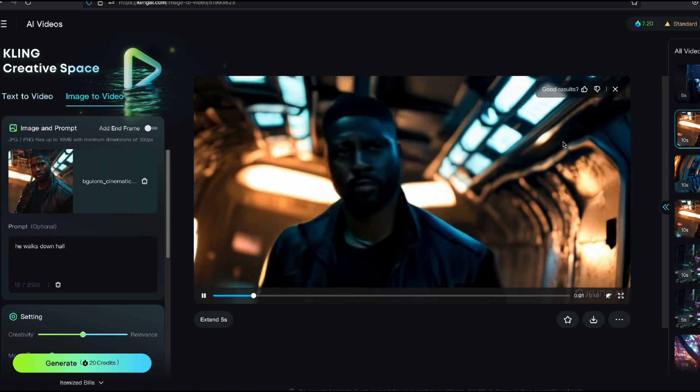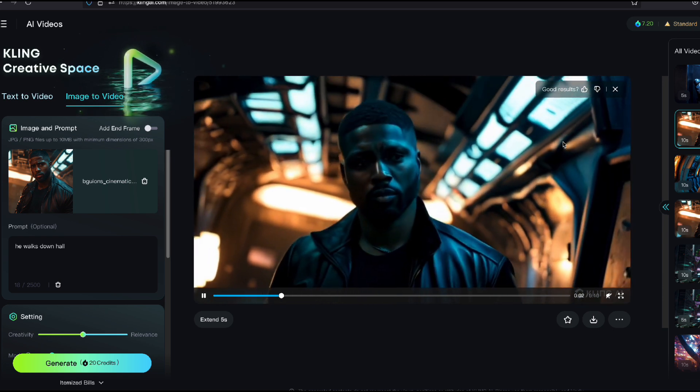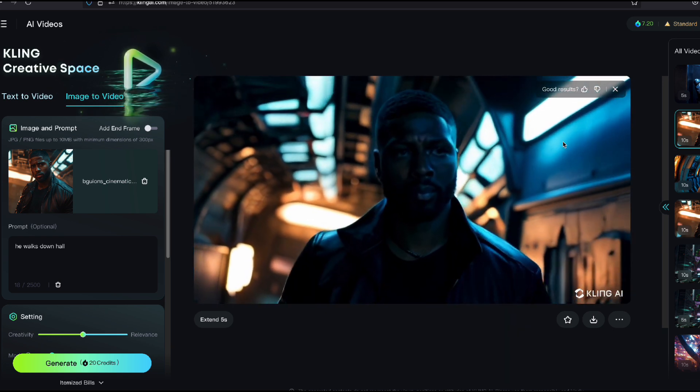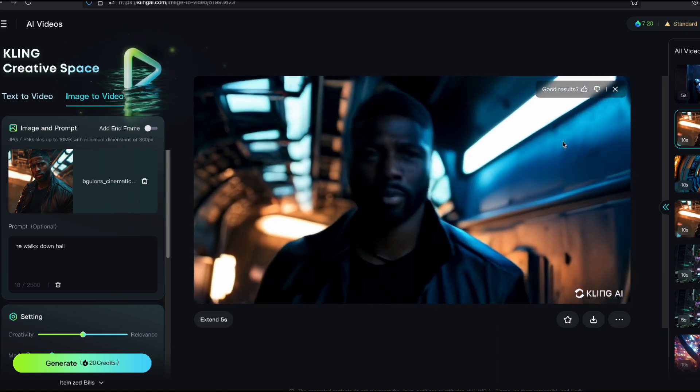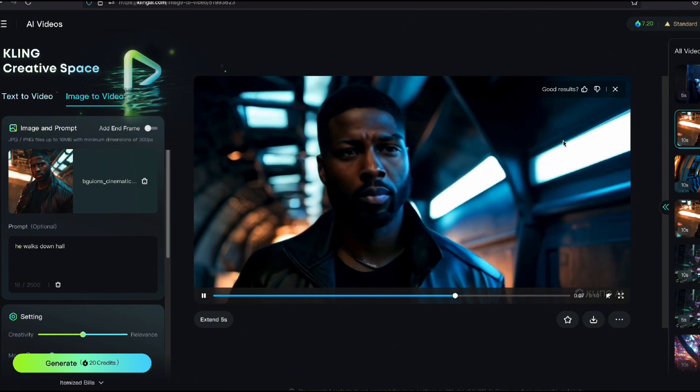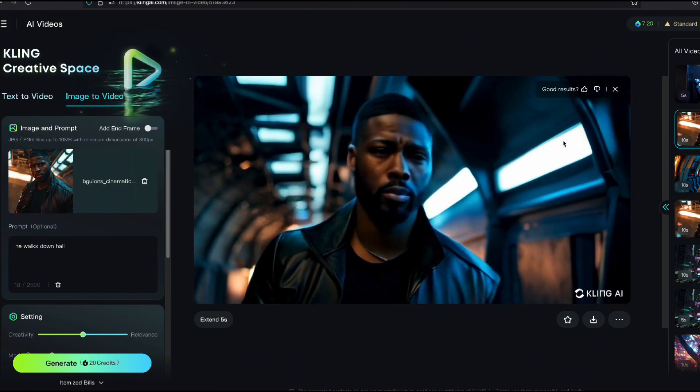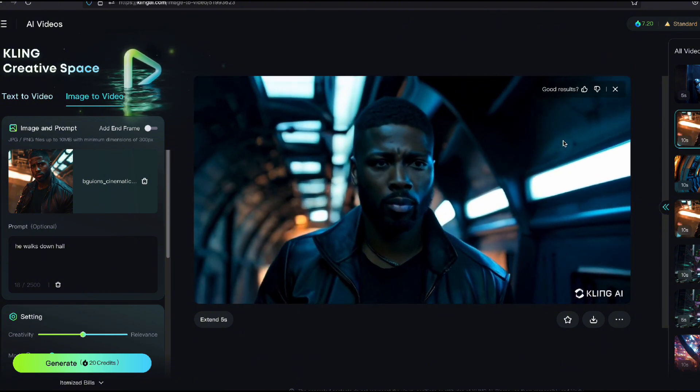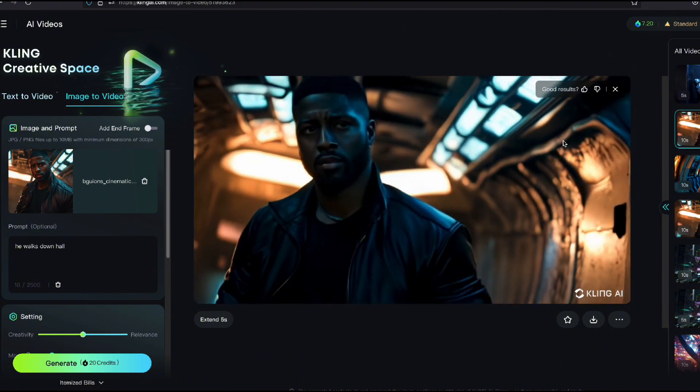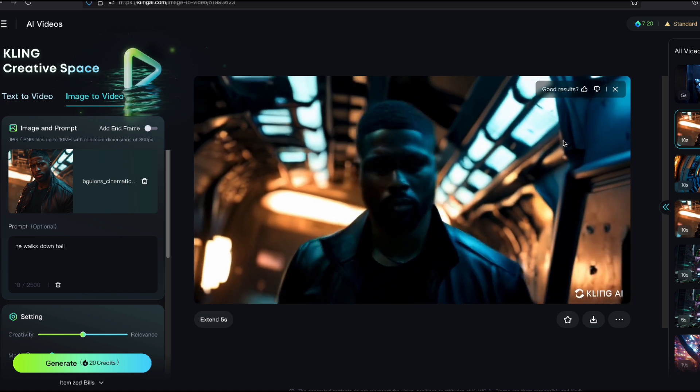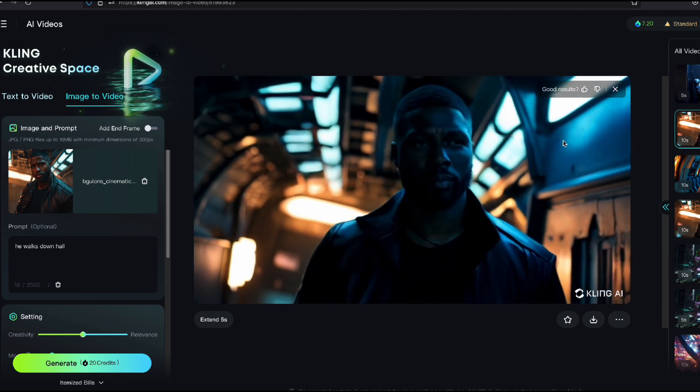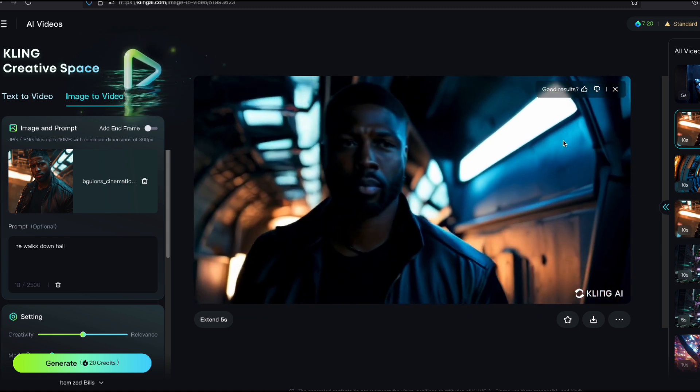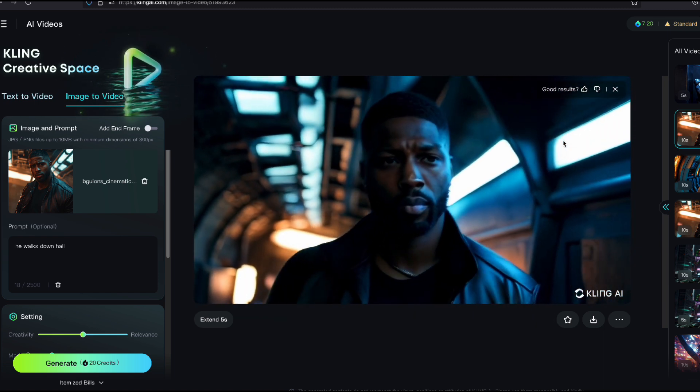This one right here. Okay. This is him walking through the ship. Now look at this. That's insane. Hey, look how lifelike that looks. Look how he's walking. That's crazy. Even the stepping of his walk.